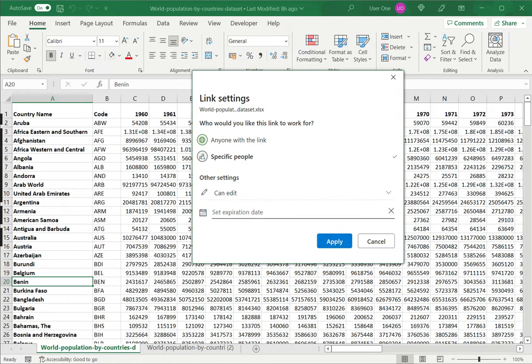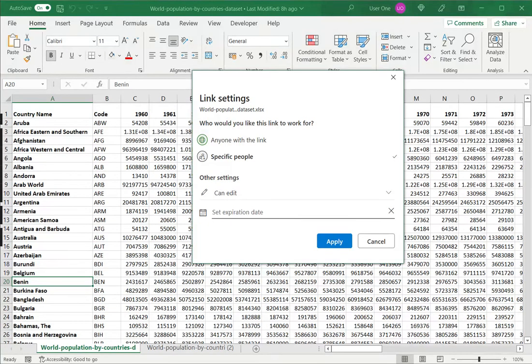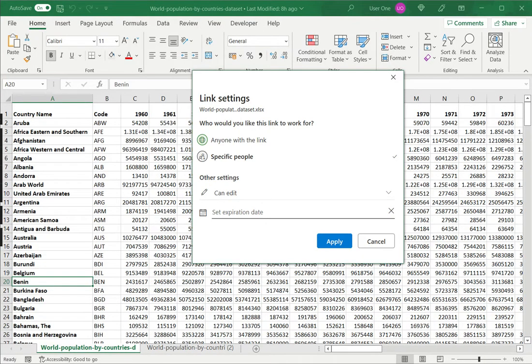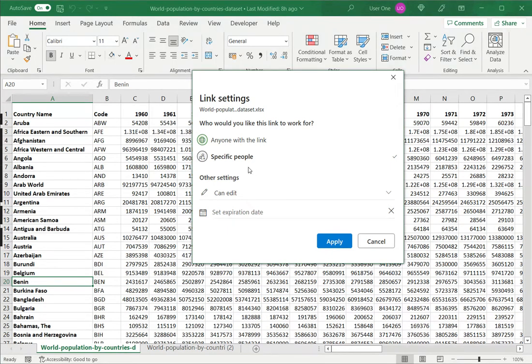Then I can also set an expiration date. This is an expiration date for the link. It would be like setting a validity period for the link. And once that period has, that date has passed, people will not be able to use the link anymore.